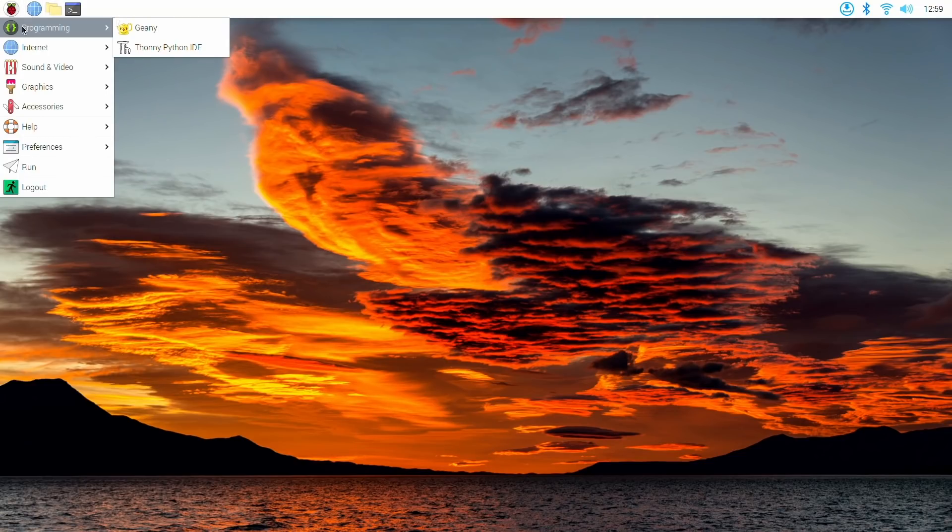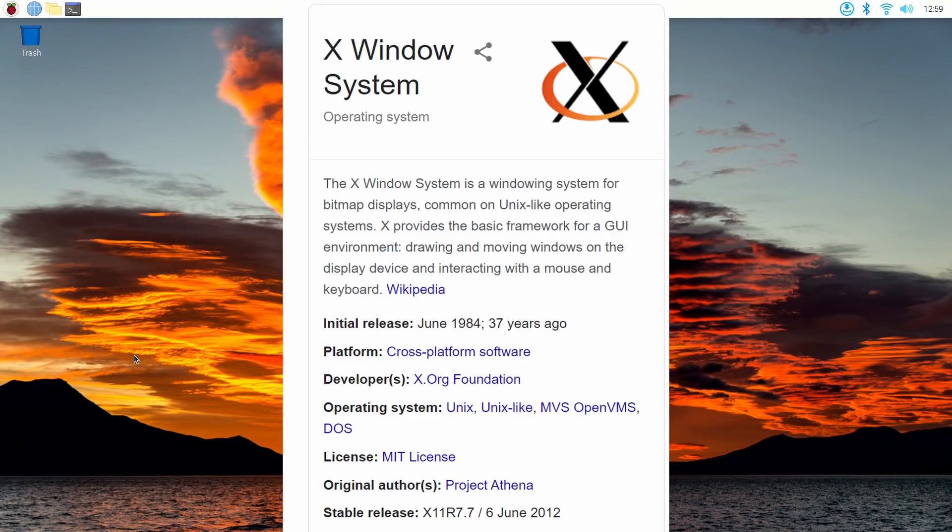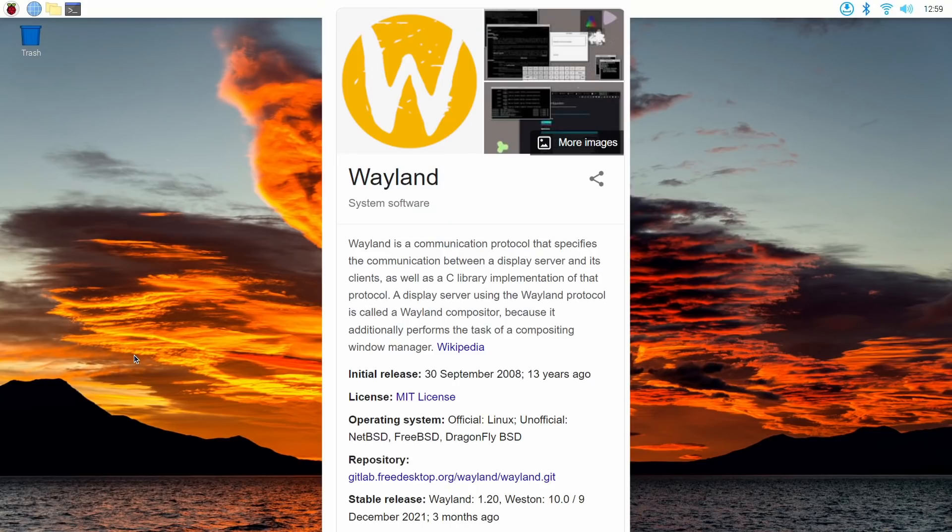So Raspberry Pi OS has been running X11 for a while now. And X11 is a 37-year-old program. And it is kind of old now. And there are definitely some screen tearing issues with it.